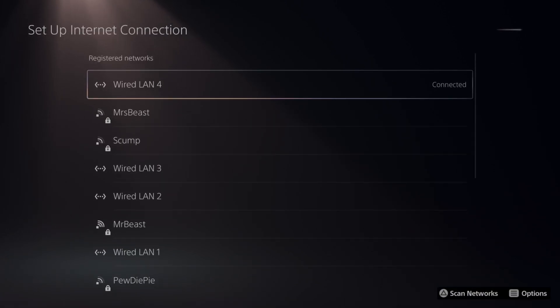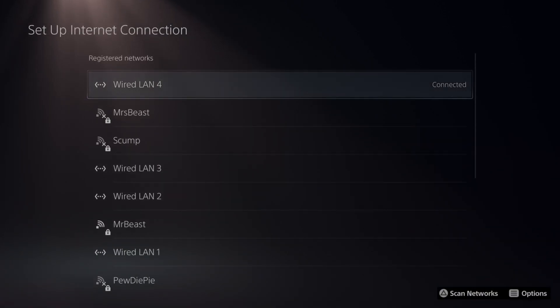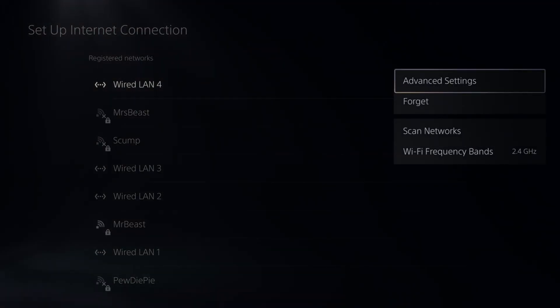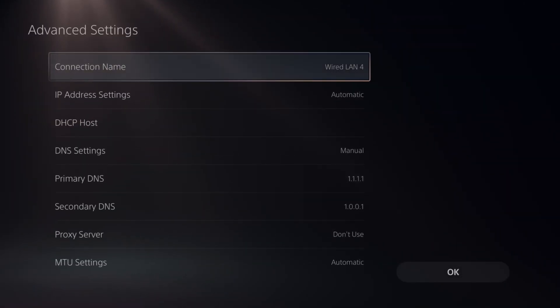Then choose your currently connected internet. So I'm connected to WiredLAN 4. I'm going to press Options on it, then go to Advanced Settings.